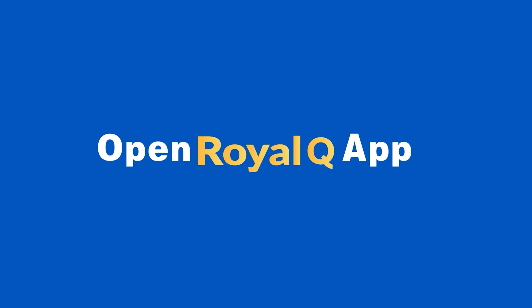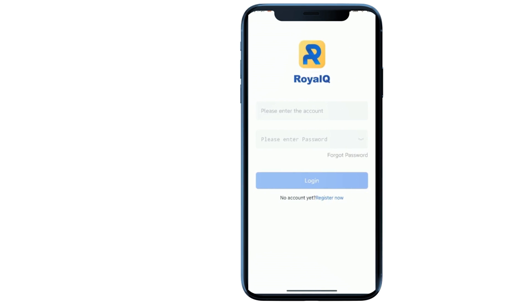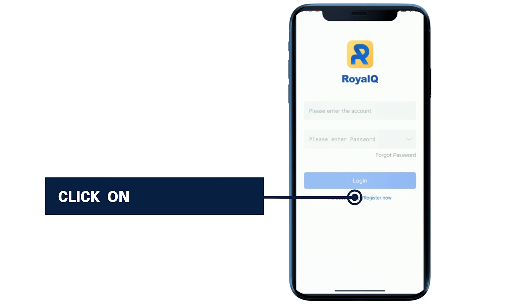Open Royal Q app. Click on register now.